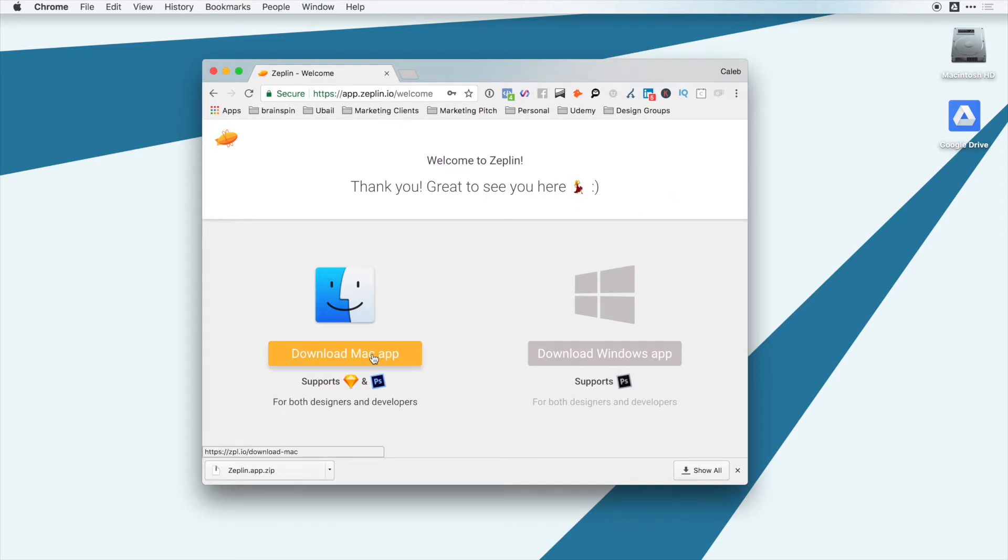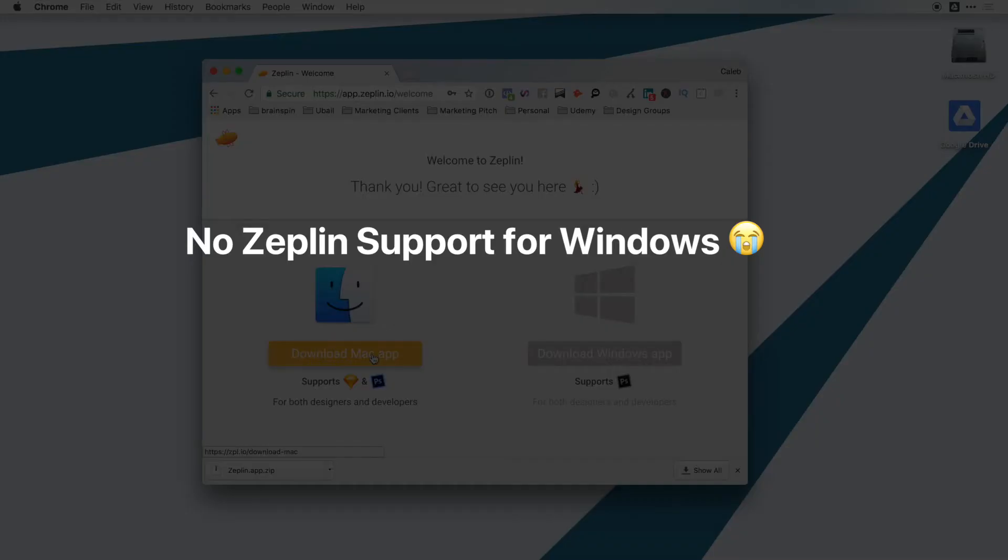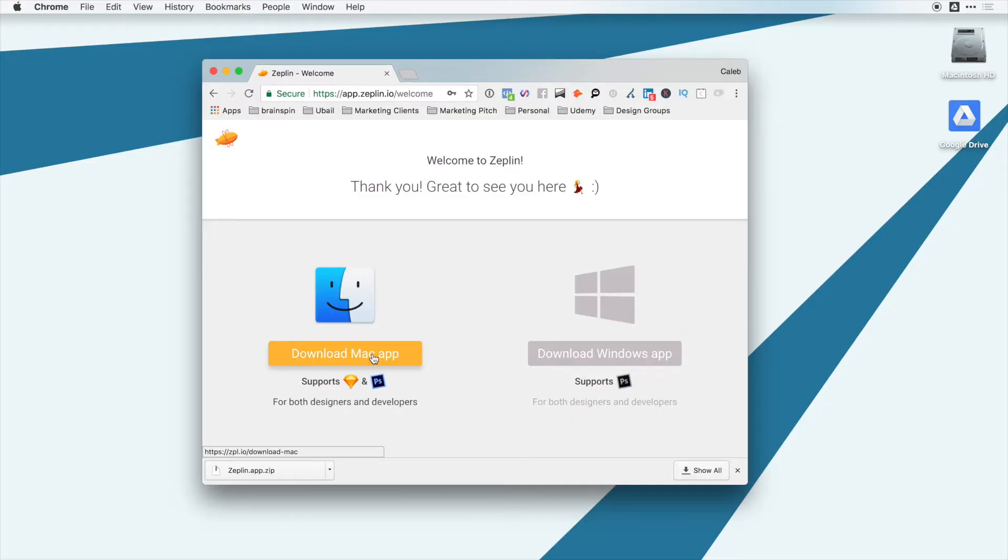Now I know this really hurts to hear, but for Windows users right now, you don't have support or integration for Zeppelin. This is something that they are going to do in the future, but they tend to design for Mac first to get the bugs worked out and get the user experience really nailed down, and then they follow up with updates for Windows.